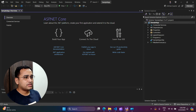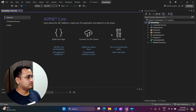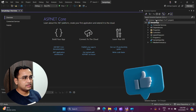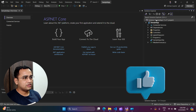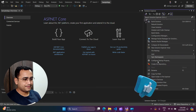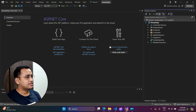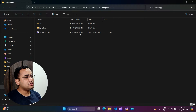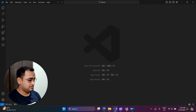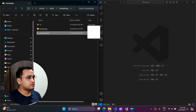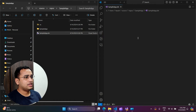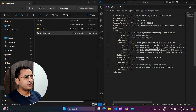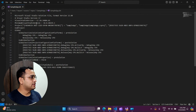So let's quickly have a look at what we have. I have created a basic .NET Core web application. Let's right-click and open it in File Explorer — this is the sample app .sln. If you want to see the content of this file, let's open it in VS Code. I'm going to drag and drop it so you can see what we have here.